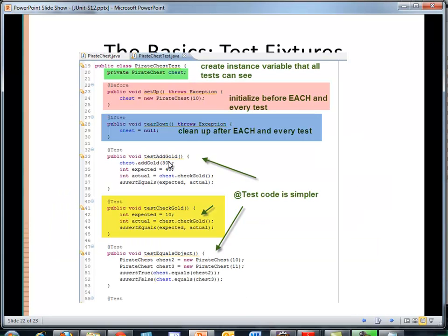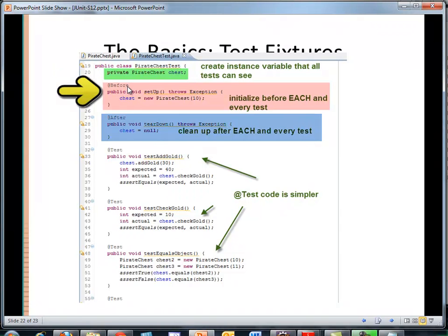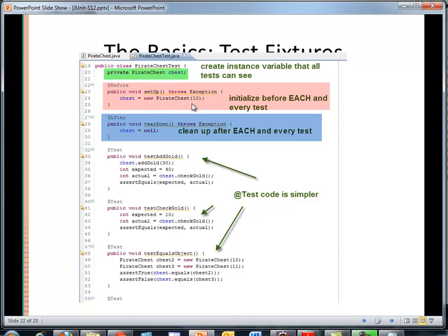So here I removed the constructors that was creating the instance for me. Instead of repeating that code, I created a data member. Now remember, a data member of the class can be seen by everybody within the class. I then had an @before on a setup method. And that guarantees that this method is going to be called before each and every test method. And this @before right now is just creating the instance of pirate chest to have 10 pieces of gold and setting the data instance variable chest to it. And after each test case runs, I want to have that chest cleaned out so I have a pristine environment.